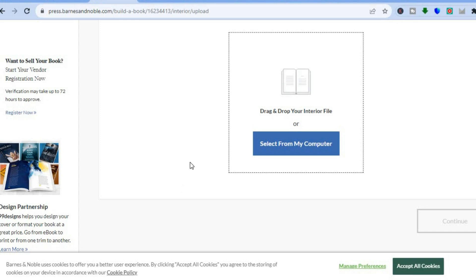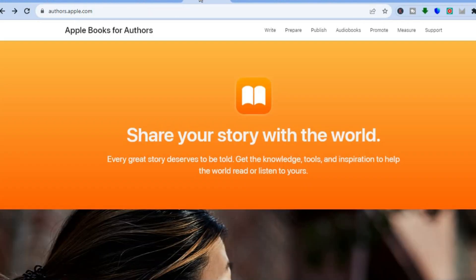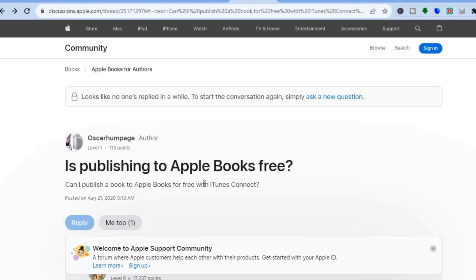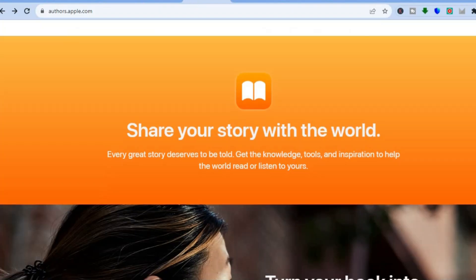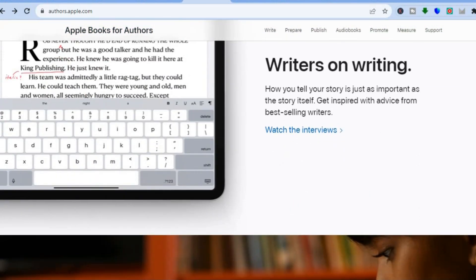Another platform I would definitely recommend for your novel is Apple Books. With Apple Books, you'll get access to millions of viewers and a large marketplace. All you'll need to do is go to authors.apple.com, sign up for completely free — they do take a commission — and connect it with iTunes. I'll be doing a more in-depth tutorial on how to upload your book to Apple Books.